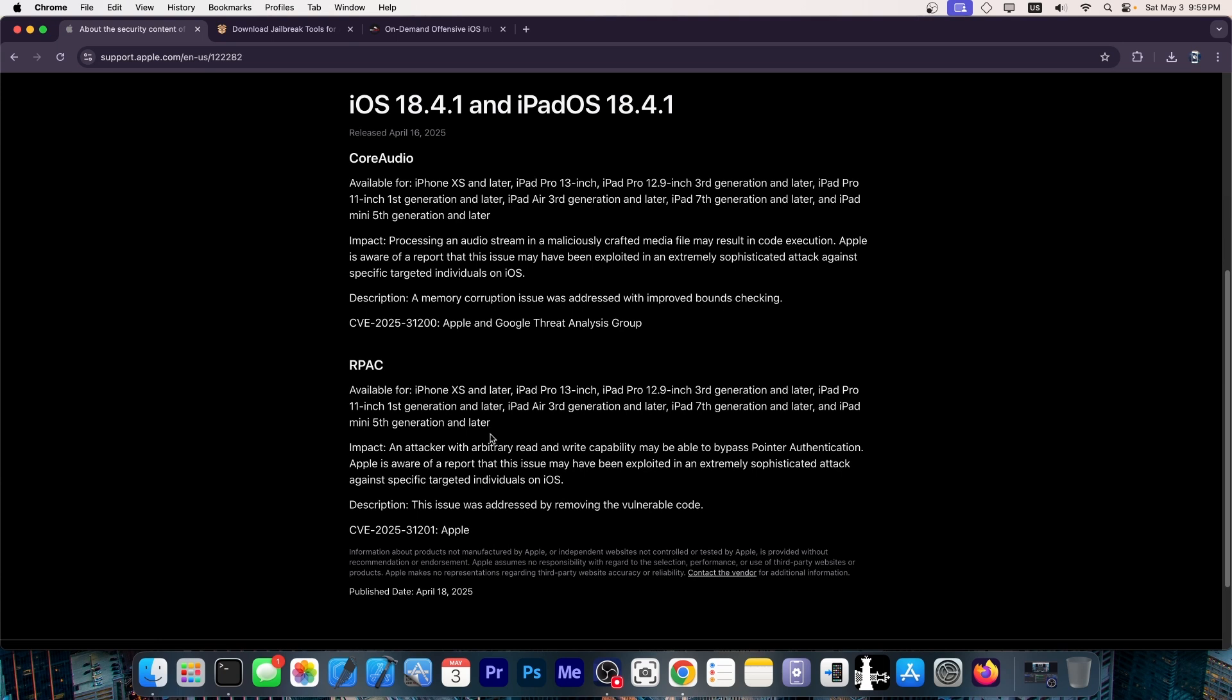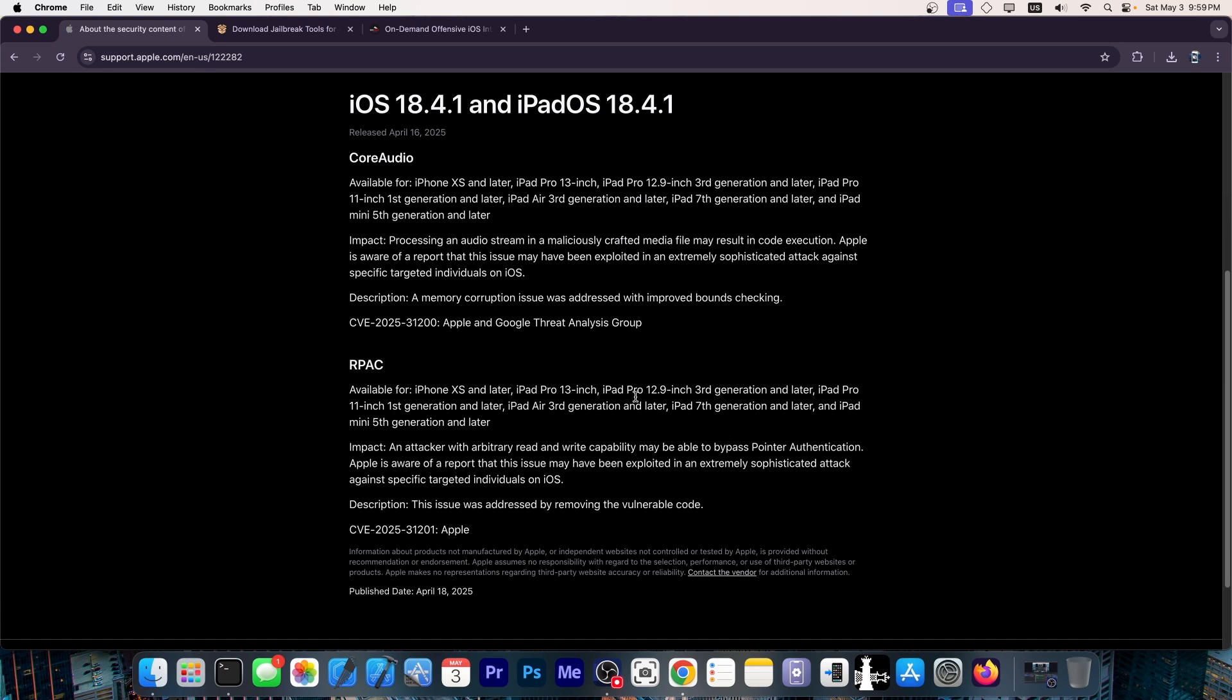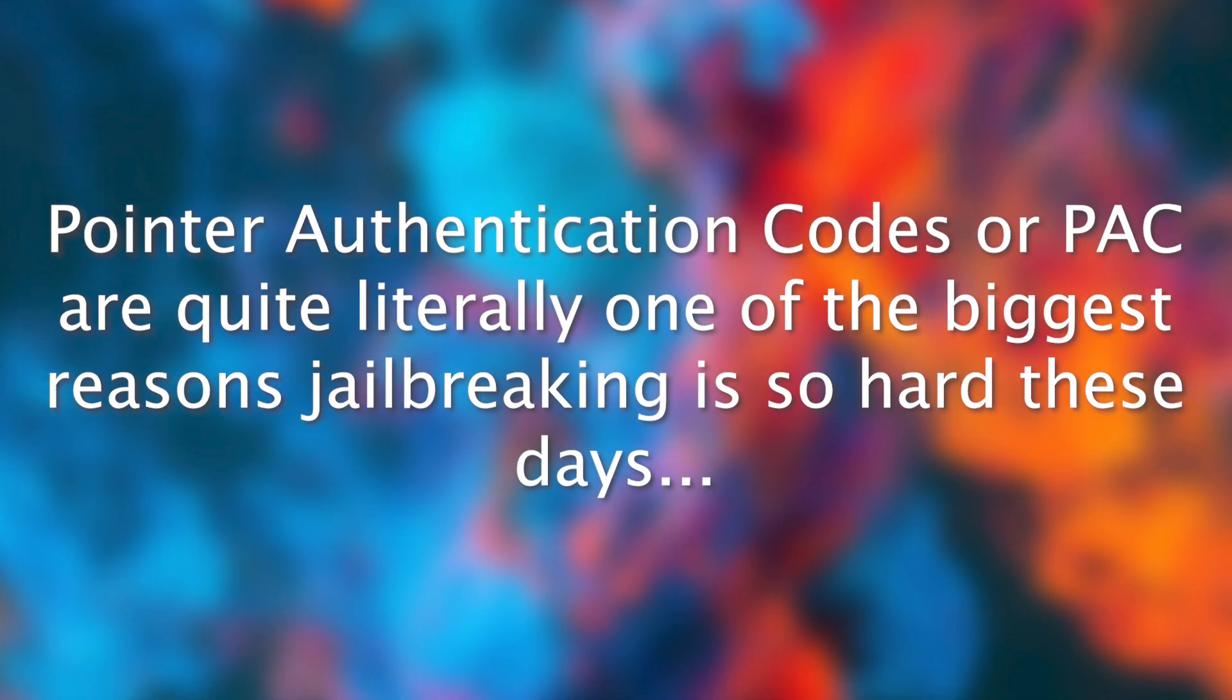Now, what actually drew me to this change log over here is that the vulnerability itself may be able to bypass pointer authentication. Now, pointer authentication is something that most necessarily has to be bypassed if you want to create a jailbreak. And for the people who are in the iOS jailbreak community, this is actually quite important.